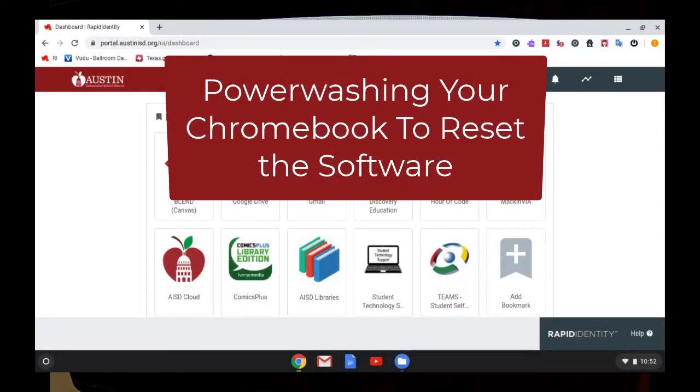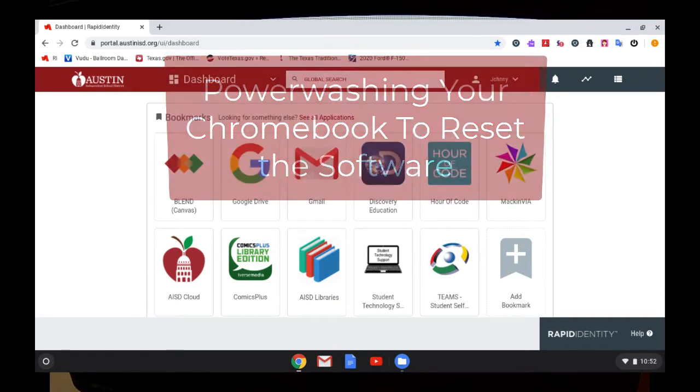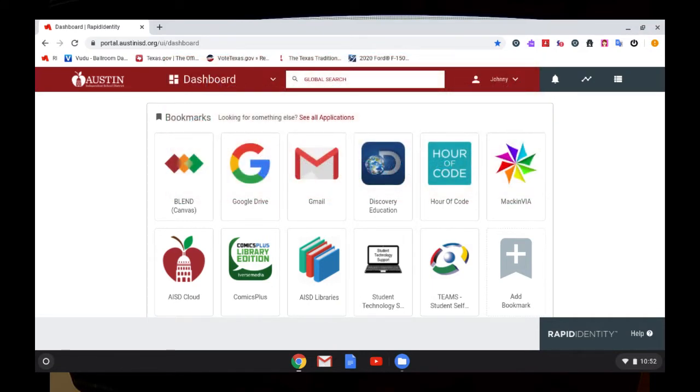Sometimes the Chromebook you are using at school or at home may have an issue with older software, like an old version of Zoom. Power washing a Chromebook can help reset applications as well as get rid of all local files and settings on that Chromebook.